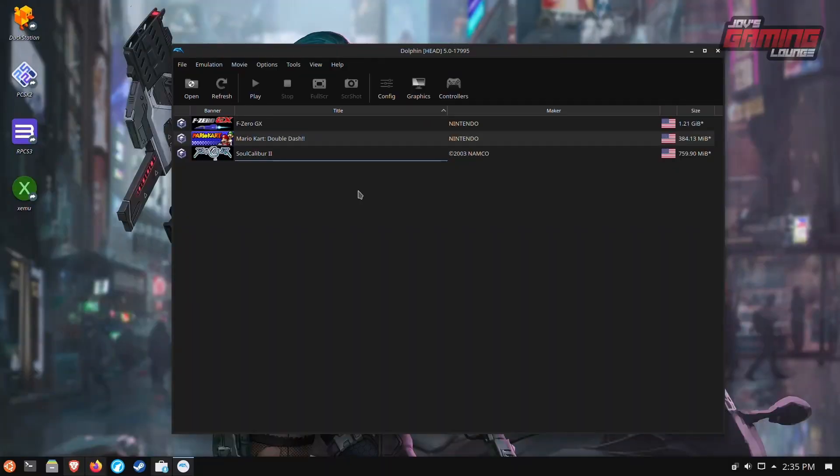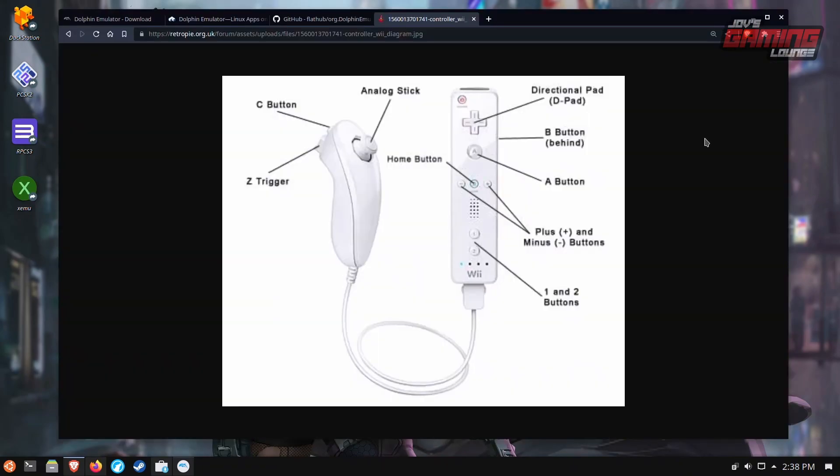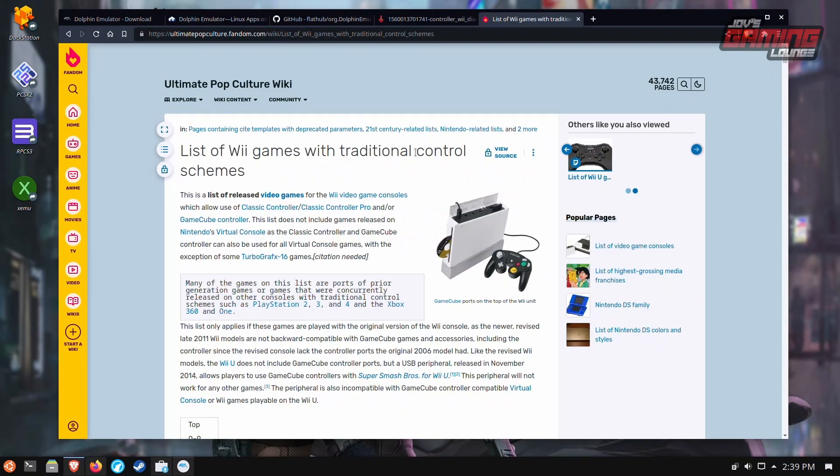So that was Dolphin running GameCube games. Now what about Wii games you may ask? Well let me go ahead and add my Wii games. And so for the Wii controller we can just pull up another layout directly from Google or whatever search engine you may like and here we have the layout of the nunchuck with the Wii controller. Now we can try to mimic this on the Xbox controller but mileage varies and it also depends on a per game basis.